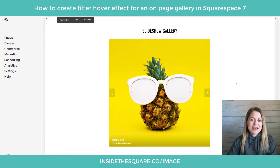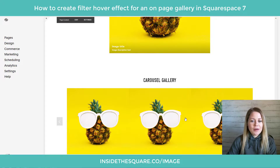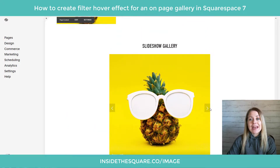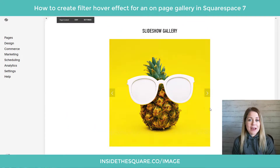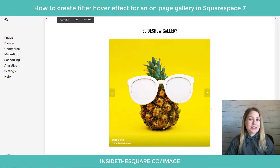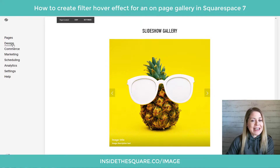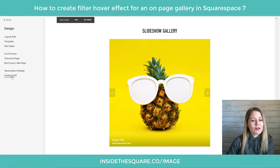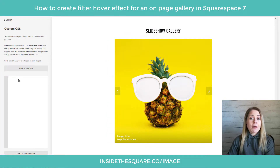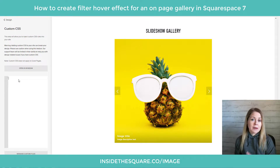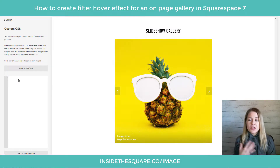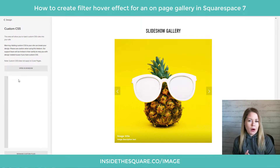Here we are in my demo site. I have a slideshow gallery at the top and then a carousel gallery underneath it, and we're going to be editing both with some custom CSS. To do everything we're going to do today, we need to navigate to the custom CSS file by going to Design on our main menu and then scrolling down to Custom CSS. The codes I'm using are beneath the video, but I'd like to unpack them one by one so you understand how they work on your own site.